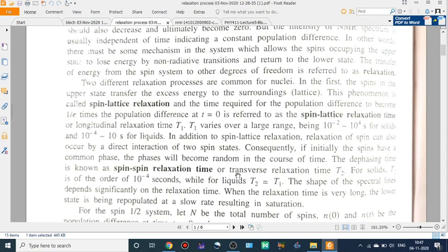The term T2 is the transverse relaxation time — that is the time taken to relax from the higher energy state to the lower energy state. T2 is the spin-spin relaxation time, also called the transverse relaxation time.